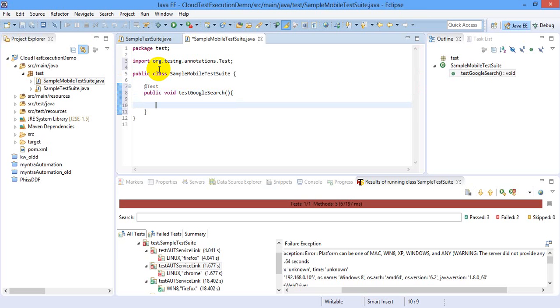As we discussed in the last video, there are two fundamental things for any remote execution, it might be a Selenium Grid, it might be on a remote computer or it might be on BrowserStack. These two things are: one is desired capabilities and second is the server URL.